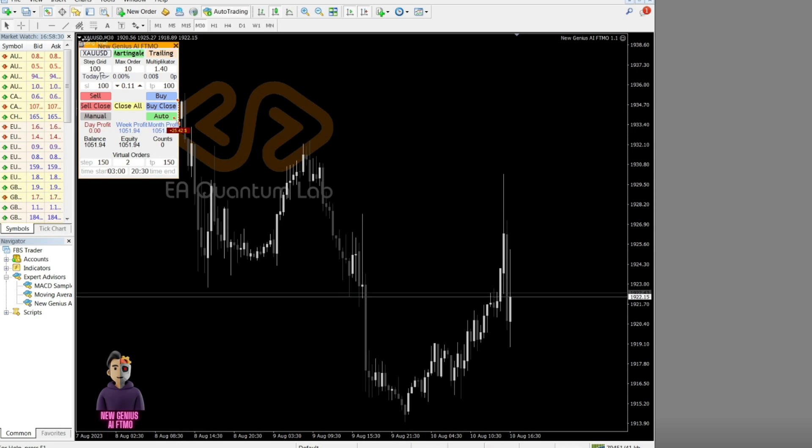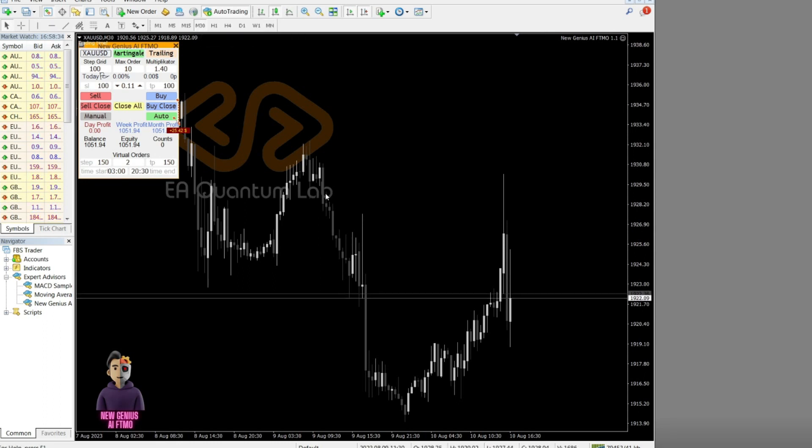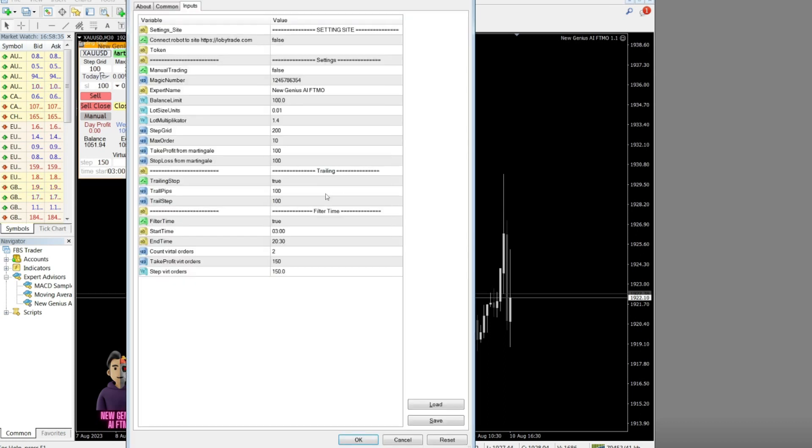Next, we will discuss the MetaTrader 4 terminal. In this case, I only trade the gold currency pair against the US dollar on the M30 timeframe.